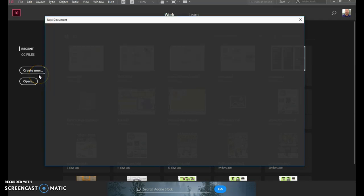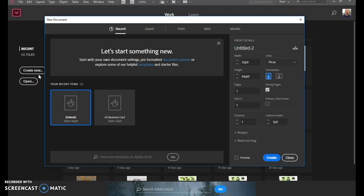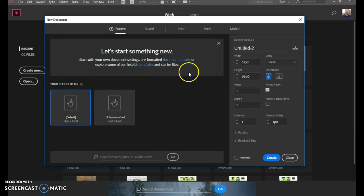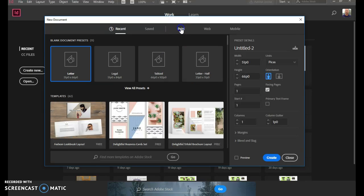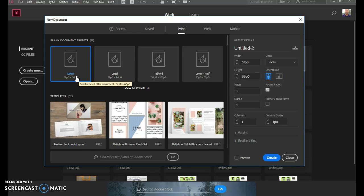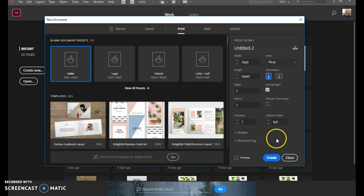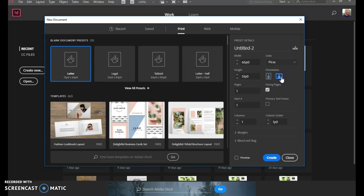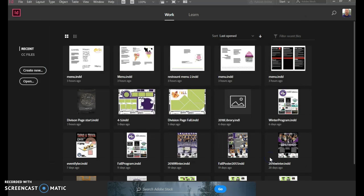Because we are setting our menu up to be sideways, when we go to print and choose letter, we want to set up the orientation over here to be landscape. So basically turning the page sideways and click on create.